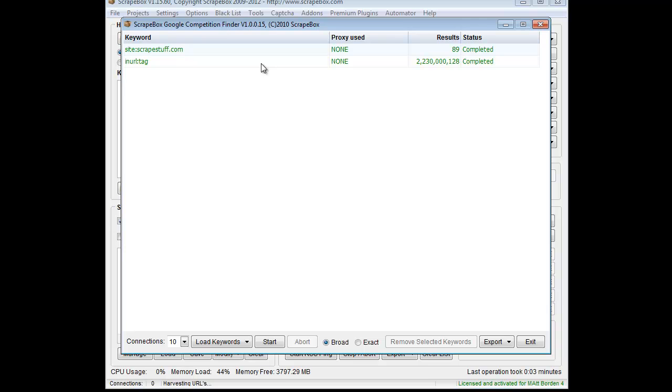Pretty much any kind of footprint's going to work. You throw the footprint in there and Google will give you a number of results, and that's what you're seeing here for the actual number of results. So a lot of creative ways you can use this. Very handy.